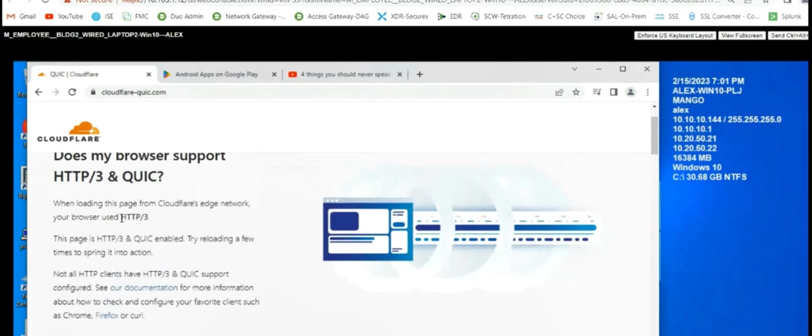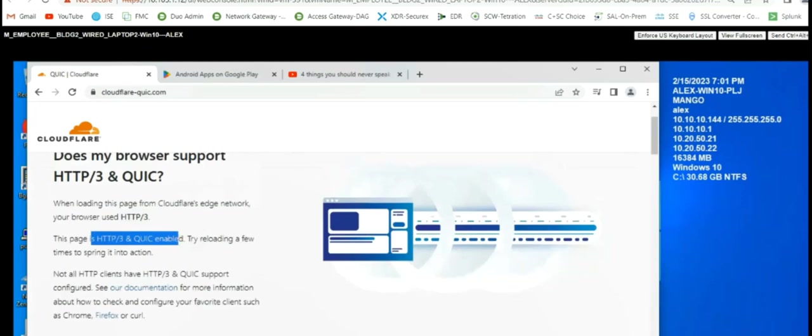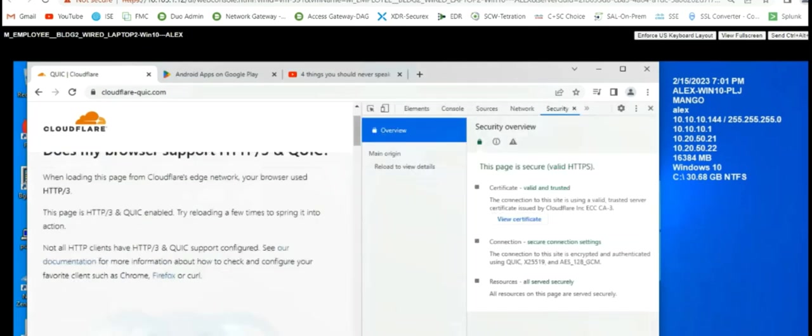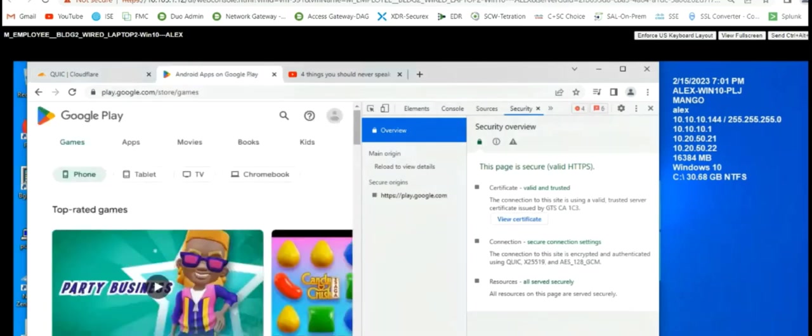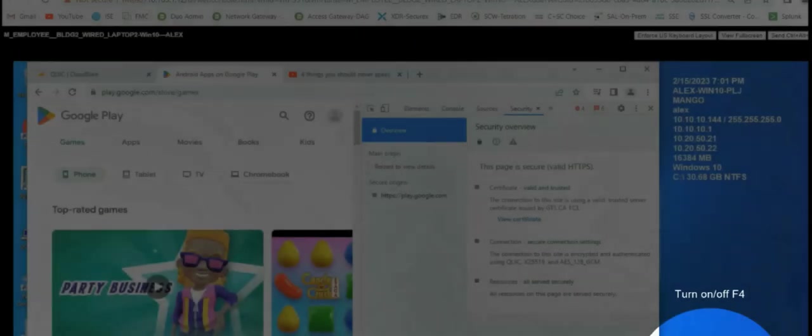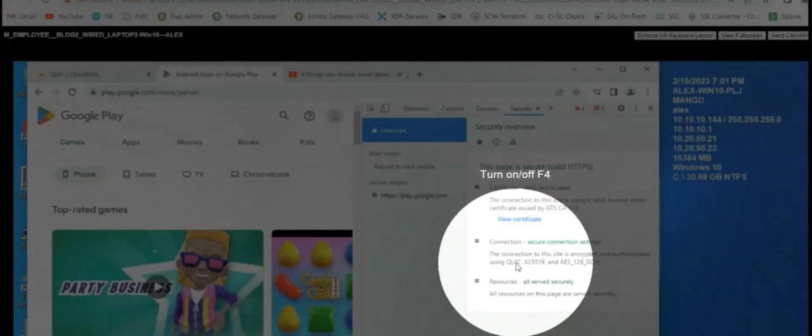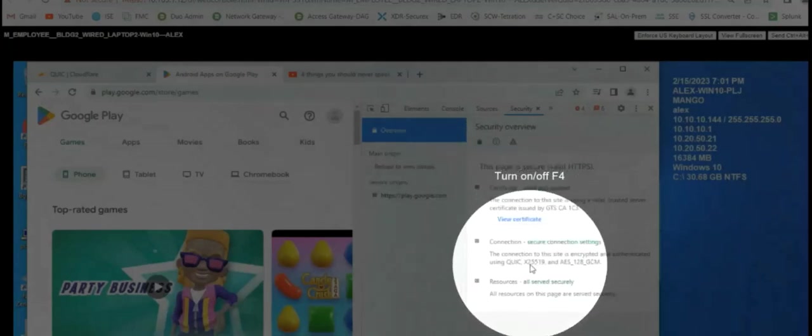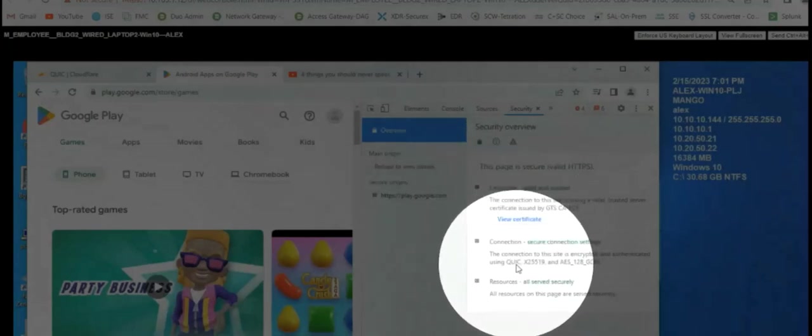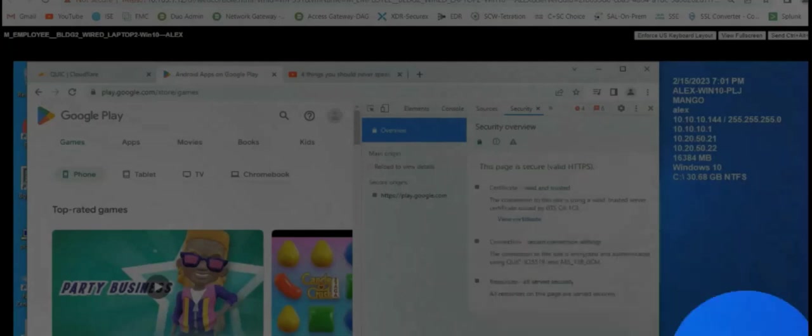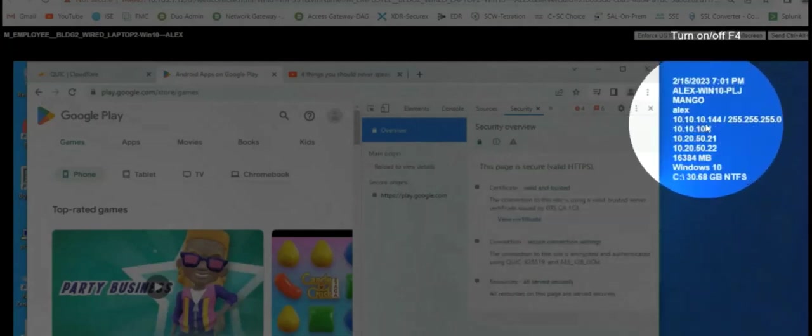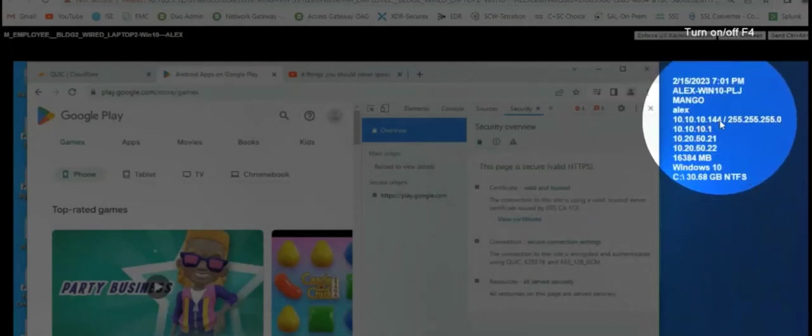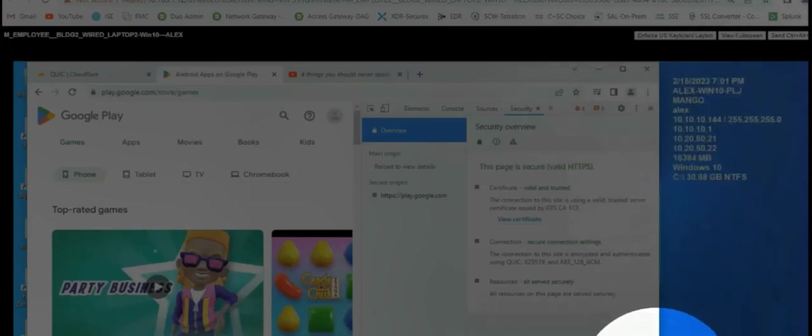This is the second example, Cloudflare. Again, we are using HTTP 3. This is only for testing, but we are using QUIC and HTTP 3 just for further confirmation. And we have one more example here. This is Google Play as an application. And again, this is using QUIC as a protocol. Finally, the host is 101010144, which we are using for this demonstration.